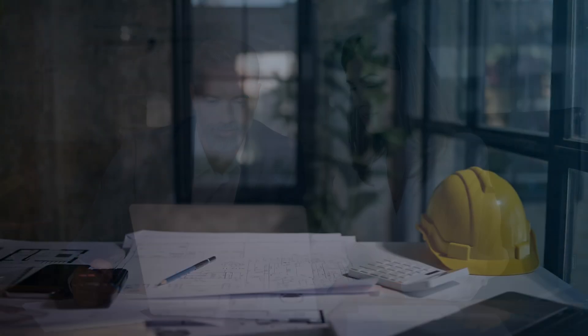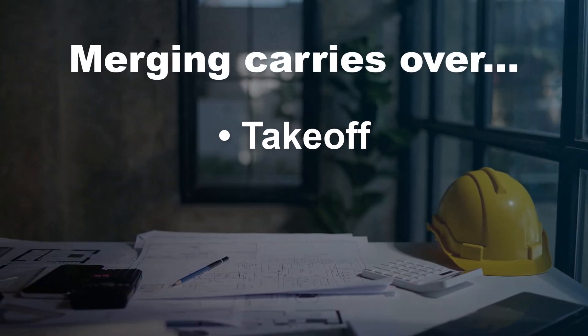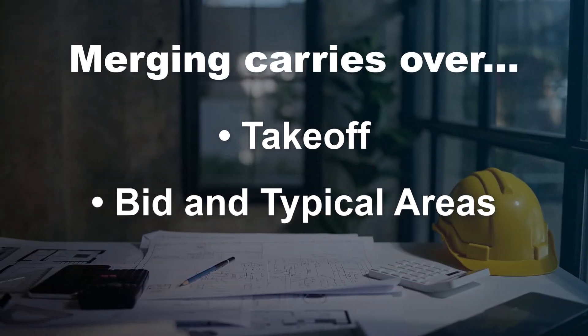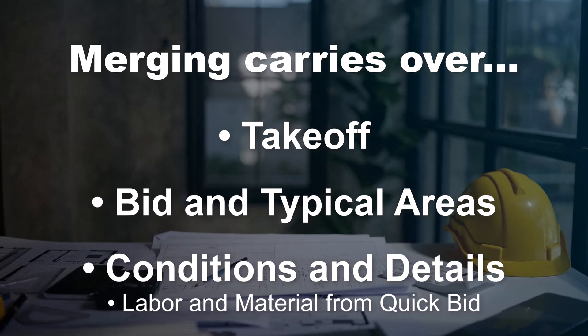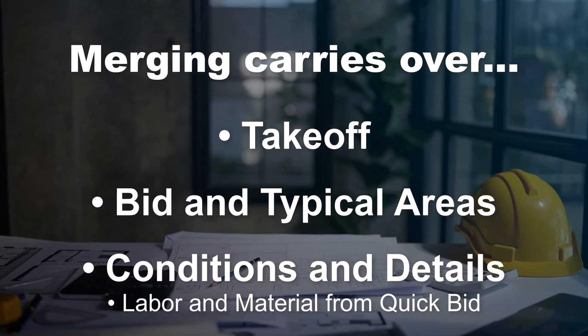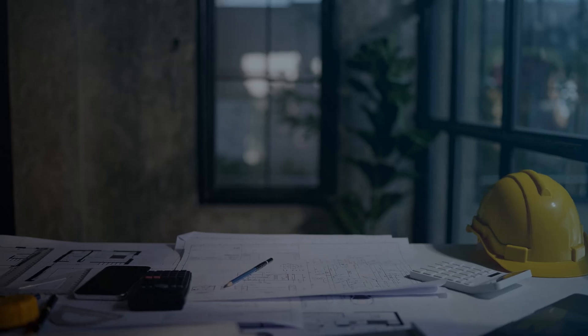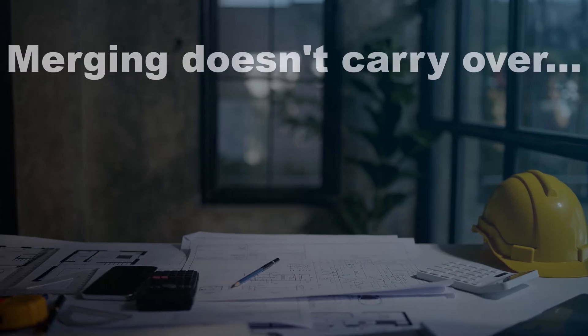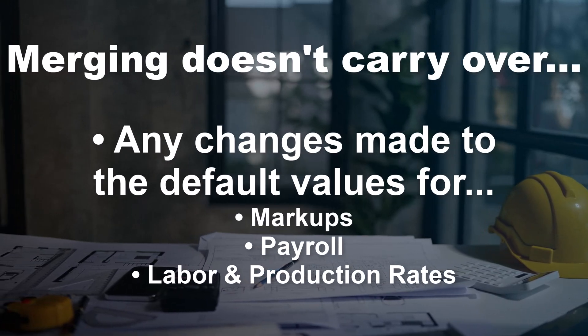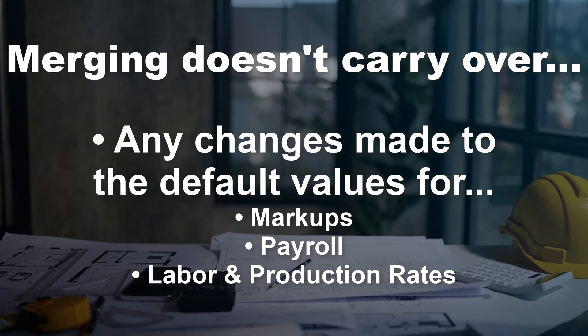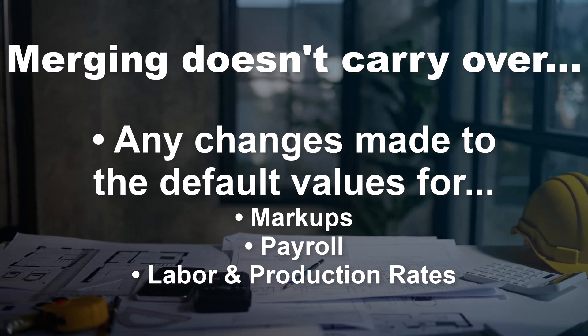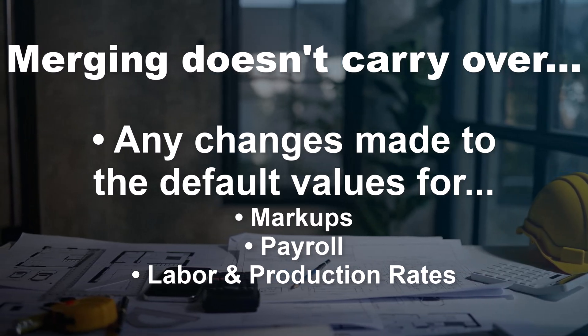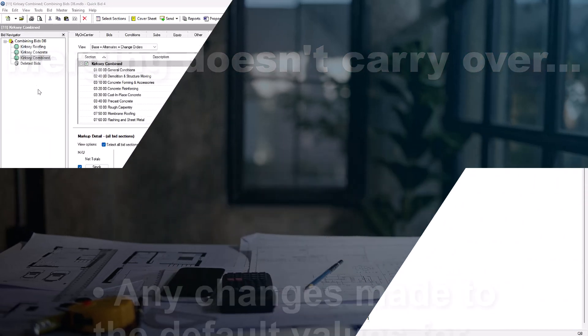Before we get into the process, please understand that merging carries over takeoff, bid and typical areas, conditions, and condition details such as all the labor and material in QuickBid. However, any changes made in QuickBid to the default values for markups, payroll, or labor and production rates don't carry over to the combined bid. It's best to wait and adjust those areas after merging your bids.